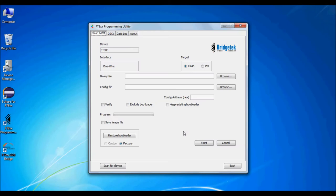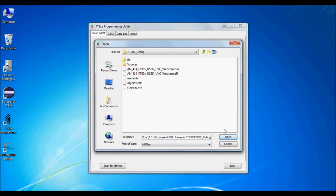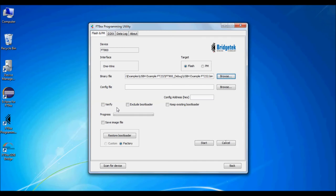Then select the bin file which was generated previously within the toolchain. You can also click on the verify button. Then click start. You should see a green tick when the programming and verification has been successful.